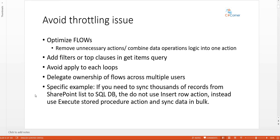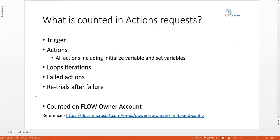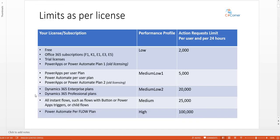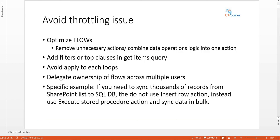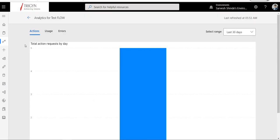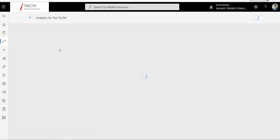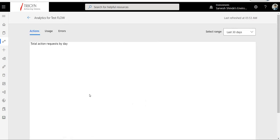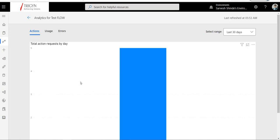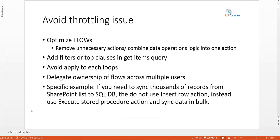I hope this helps. To recap: we covered what action requests are, what things are counted toward them, the limits set by Microsoft for each license and subscription, and how to overcome throttling. You can go to the analytics tab on your flow to see how many times it ran in the last 30 days and how many action requests were used, so you can forecast future usage and determine if throttling is a risk.